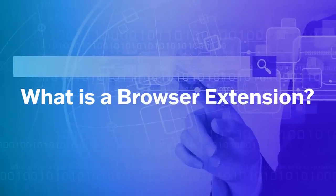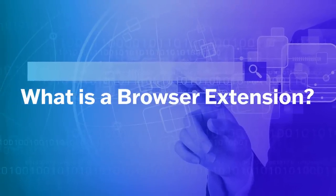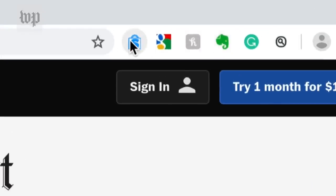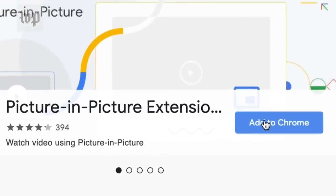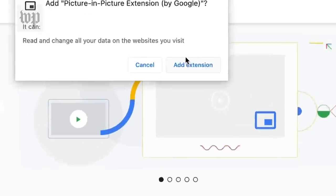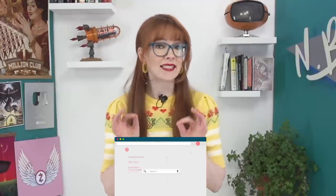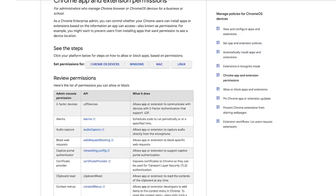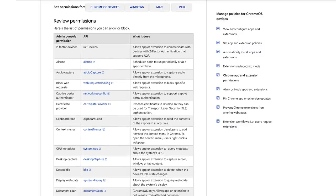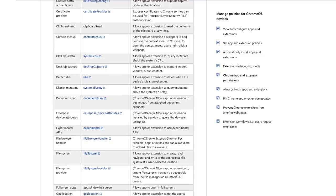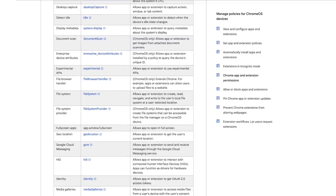A browser extension is a small piece of software that adds functionality or features to a web browser, designed to enhance the user experience or extend the capabilities of the browser. Browser extensions interact with web browsers by using a set of special communication rules called APIs that allow the extension to change or improve how you view and interact with web pages. They're strictly controlled APIs, which in theory means they have specific limitations to ensure the extension is safe and secure for users.